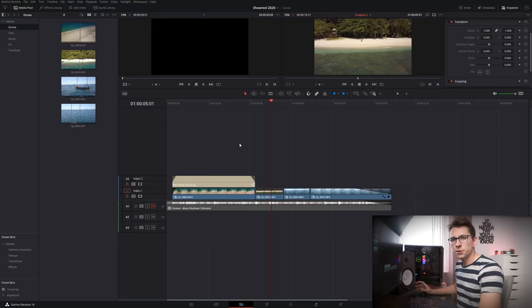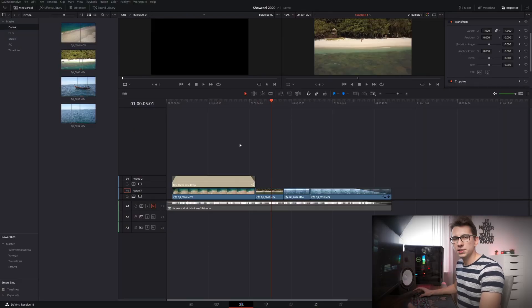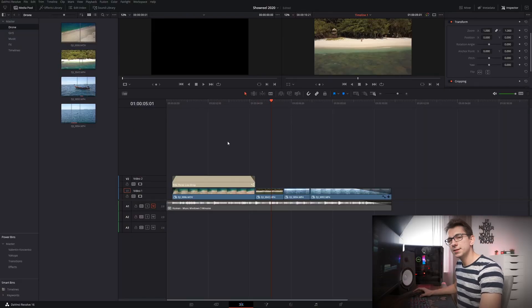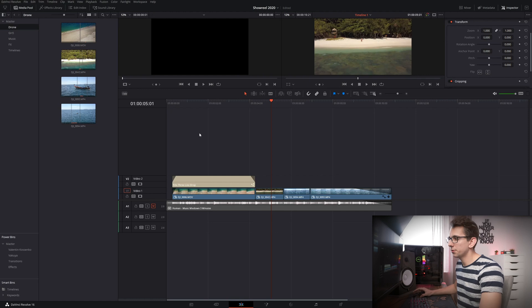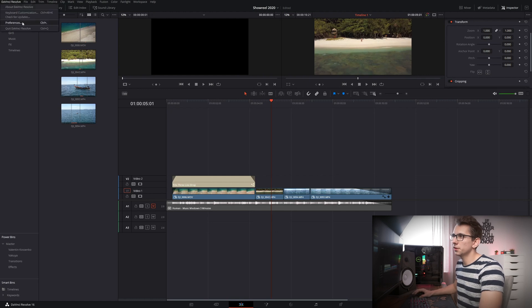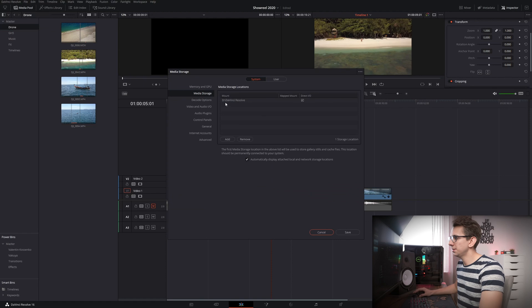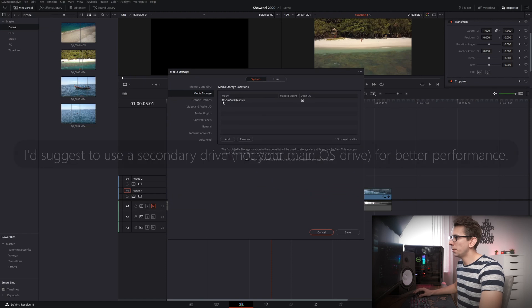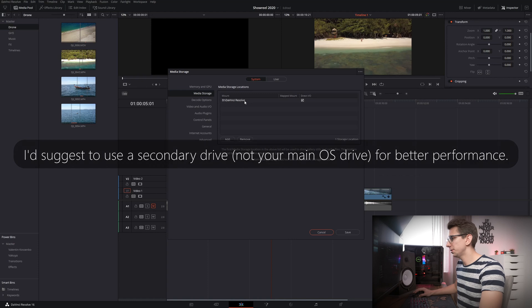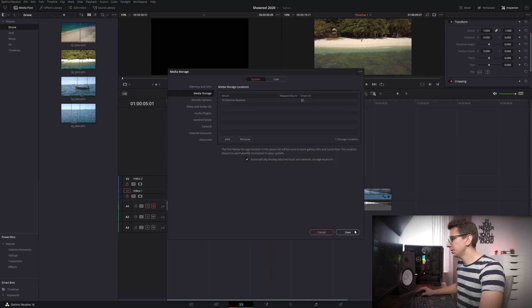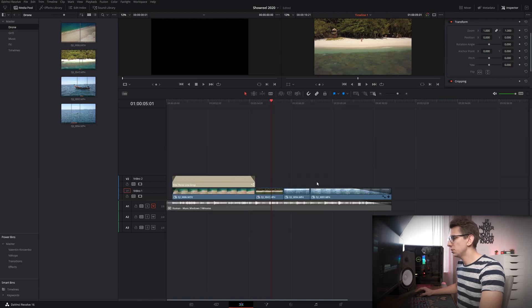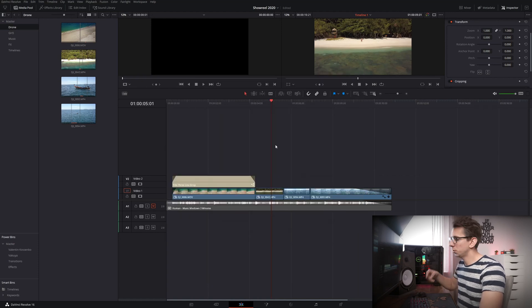Okay but enough talking let's take a look at DaVinci Resolve and what we gotta do here. First of all I'd suggest to choose a place for your media storage which in my case is on another drive on my PC. Click on DaVinci Resolve, click on preferences, then click on media storage and as you can see mine is on letter D and in folder DaVinci Resolve right here and as soon as you've done that you might have to restart DaVinci Resolve.